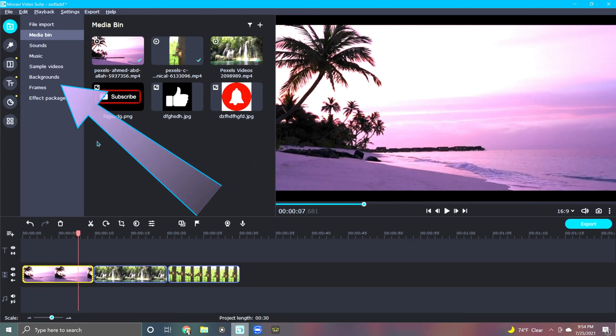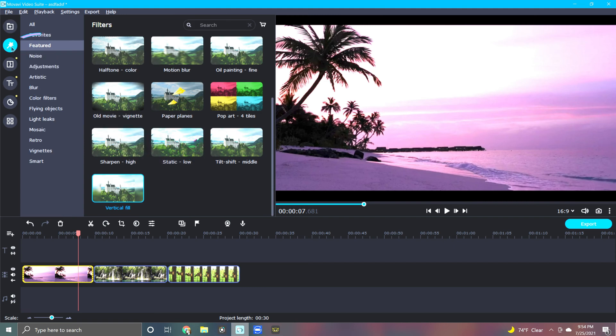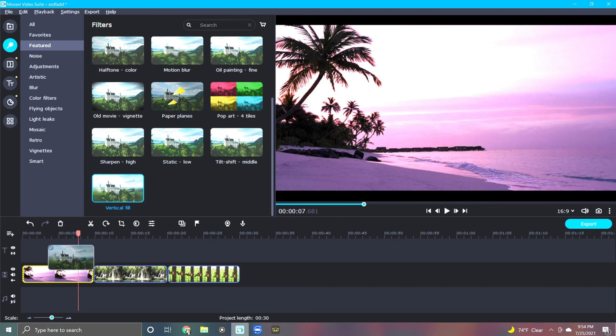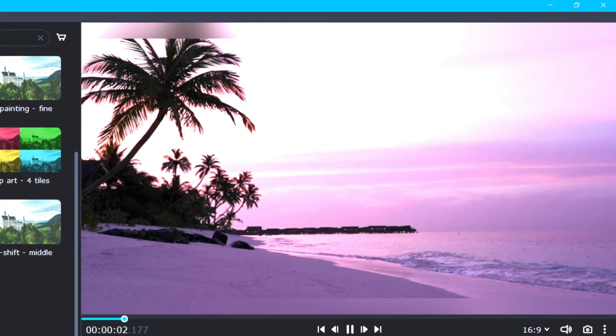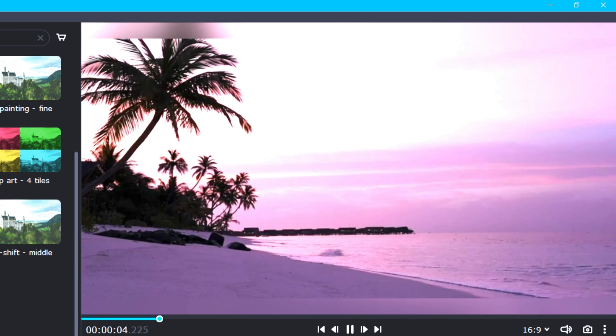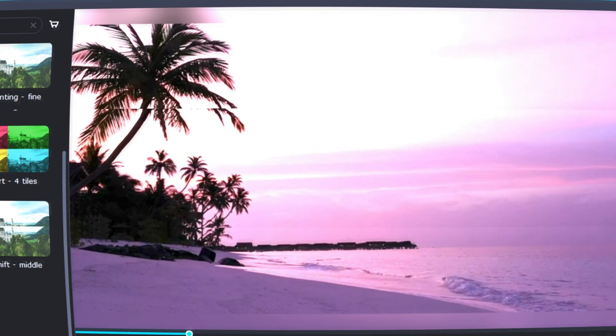Simply click on the Filters icon, select the Featured option, and then scroll down to Vertical Fill. Click and drag the Vertical Fill filter onto your problem video clip. And check it out! No more black borders, and the video now has the popular Tilt-Shift effect.